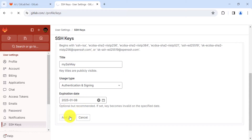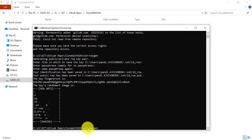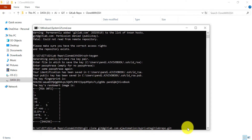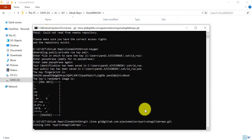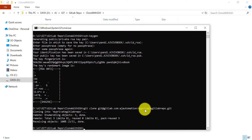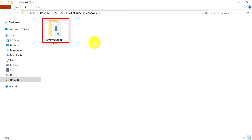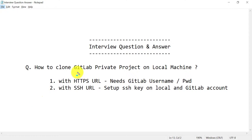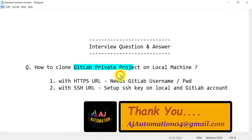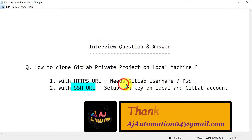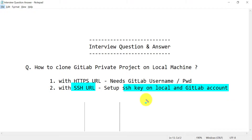Now let's run the git clone command again with the SSH URL for the private GitLab project. You can see it has successfully cloned the private project on our local machine. So this is how you can clone a GitLab project — using HTTPS with username and password, or using the SSH URL after setting up SSH keys on both your local machine and your GitLab account.